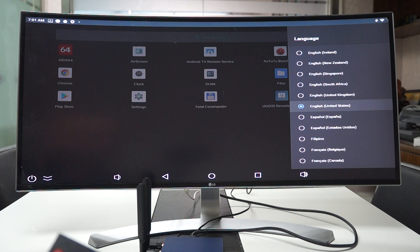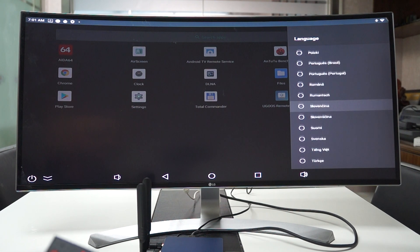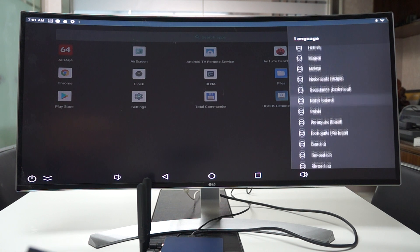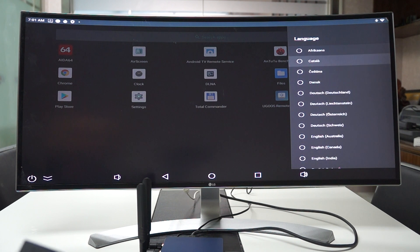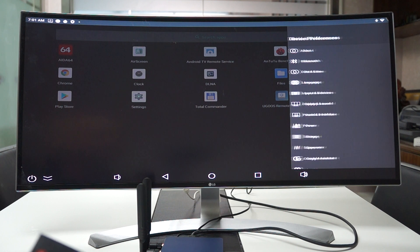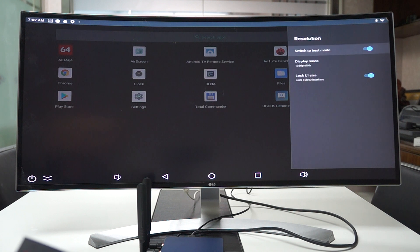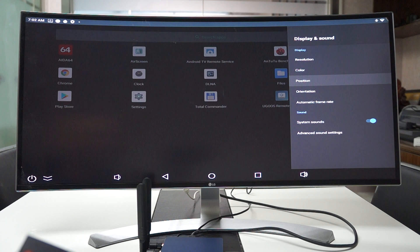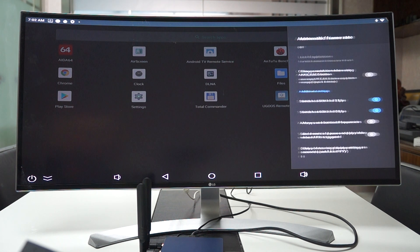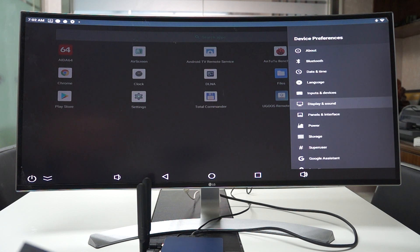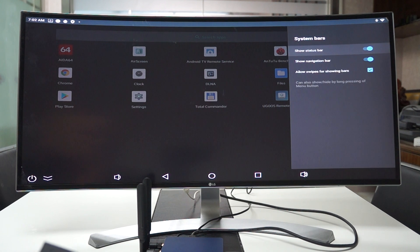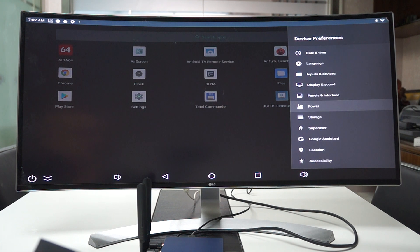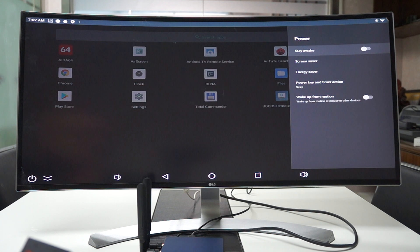Language. So this supports all sorts of languages. Display and sound. Panels and interface. So this before was under a different setting in Ugoose so this is a new feature that they're adding. Color.